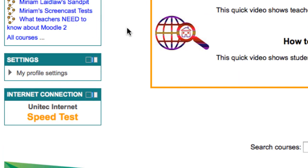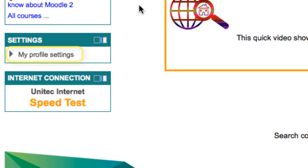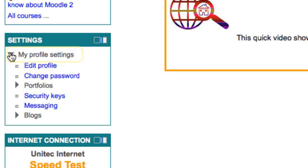Here you will see My Profile Settings. If you expand this by clicking on the arrow, you will have various options such as editing your profile, changing your password and so on. The one we will look at is Messaging.